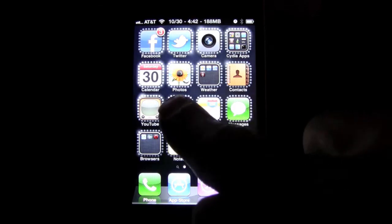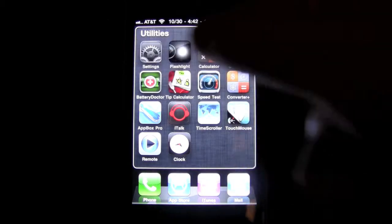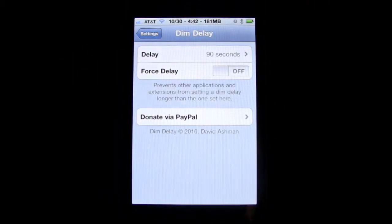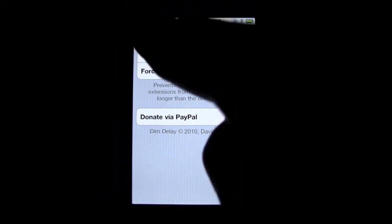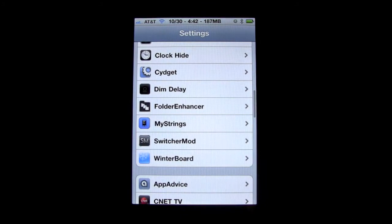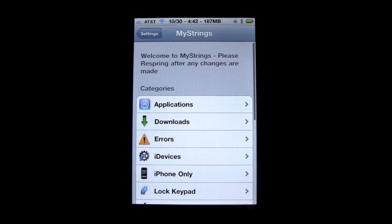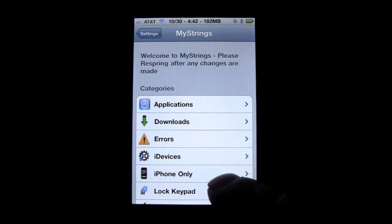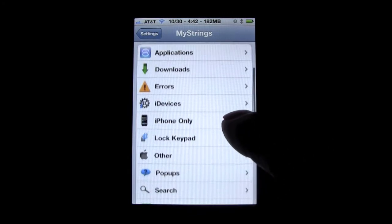So I'm going to show you guys how to use this now. Once you get it, you do have to go into WinterBoard and activate it. But once you're done activating it, just come into your Settings and scroll down and it will be right here with all your other jailbroken applications.